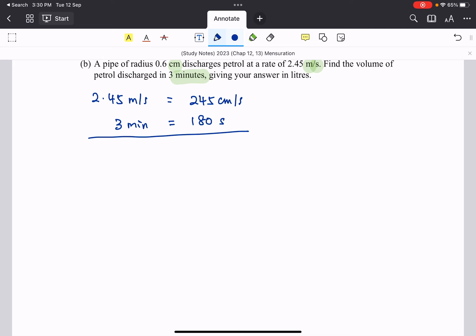Then now we can try to answer the question. So you imagine the petrol that's coming out in the pipe, it is a cylinder, it does make sense. So the length of the cylinder that comes out is going to be 245 centimeter per second times the number of seconds, which comes out to 44,100 centimeter.